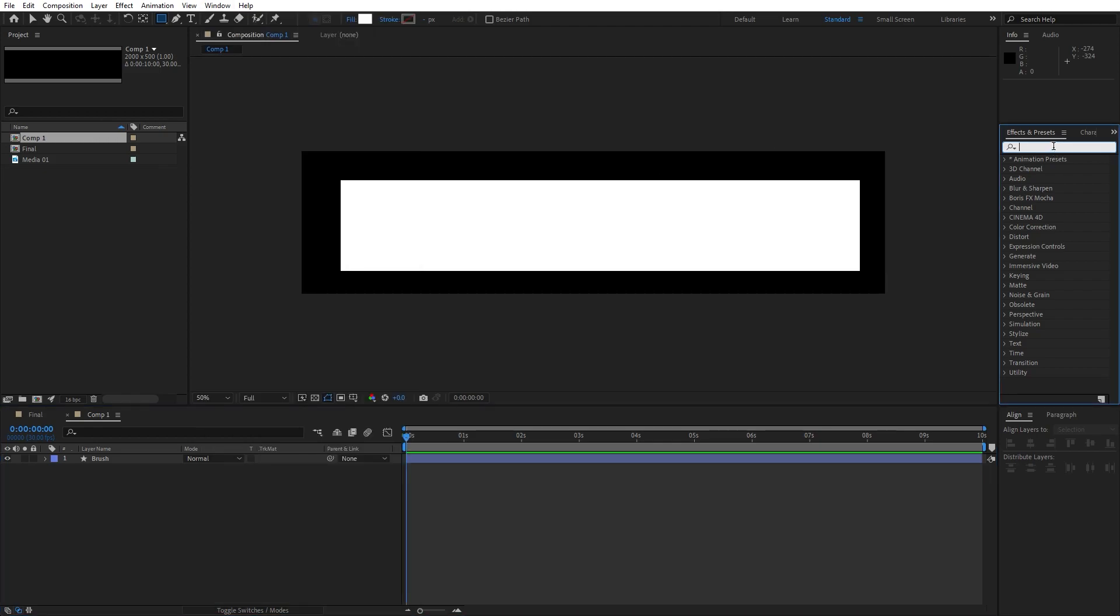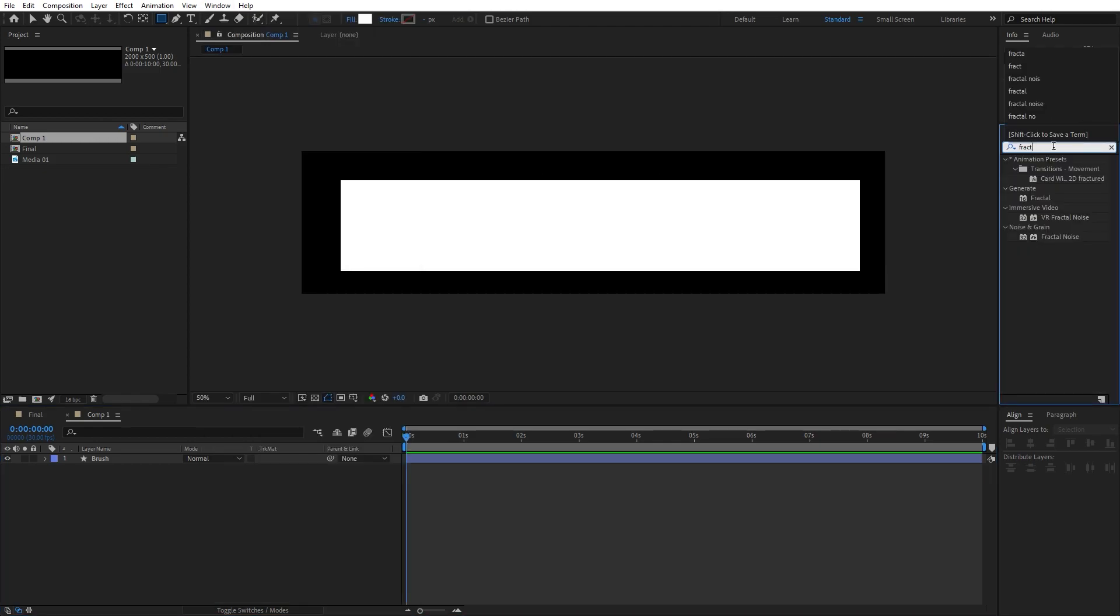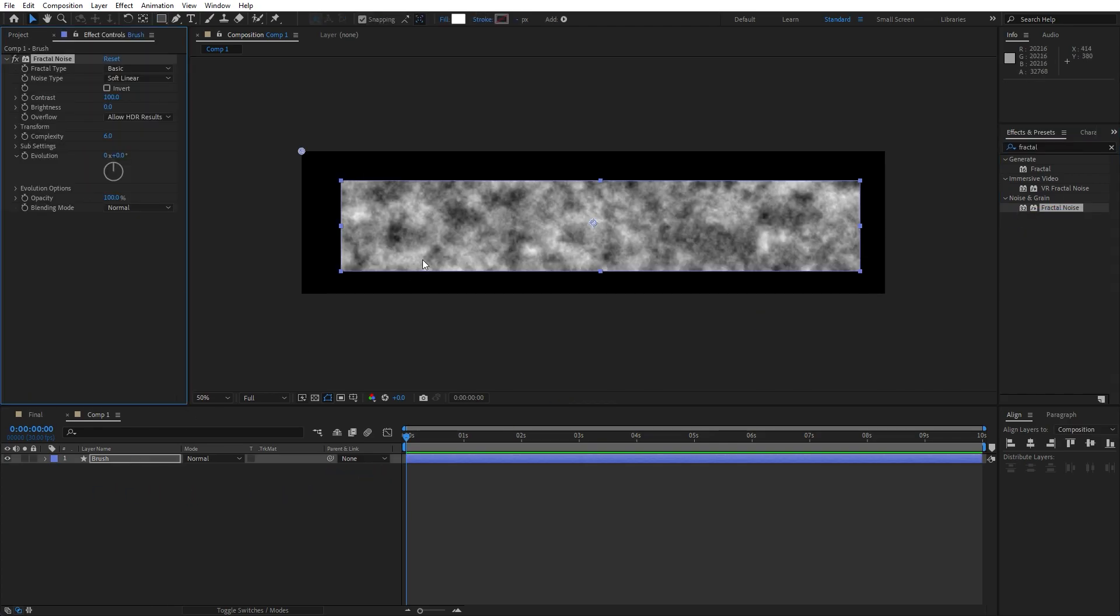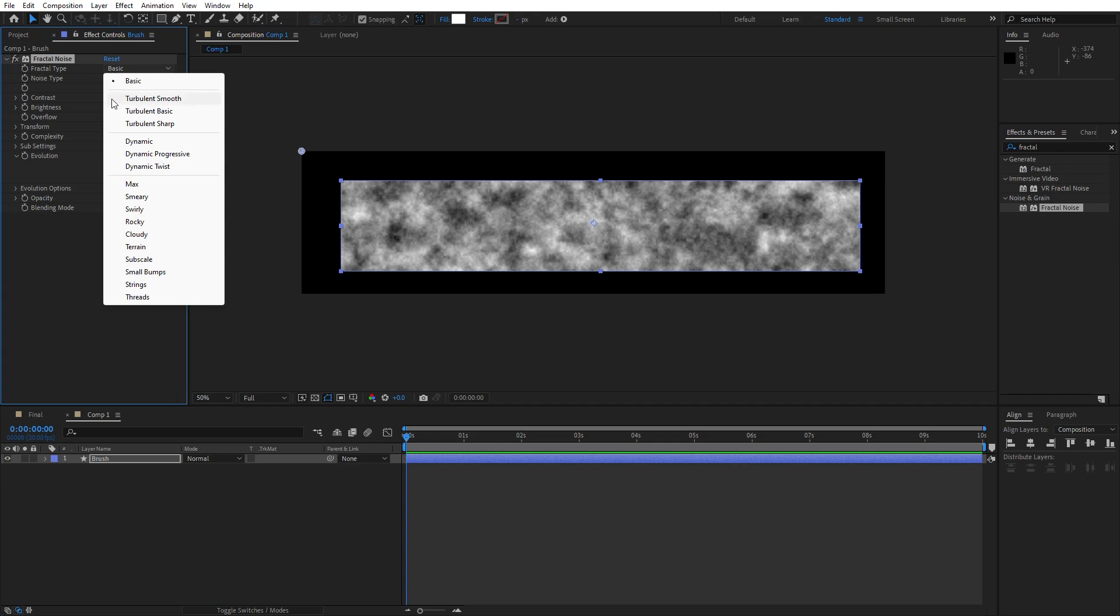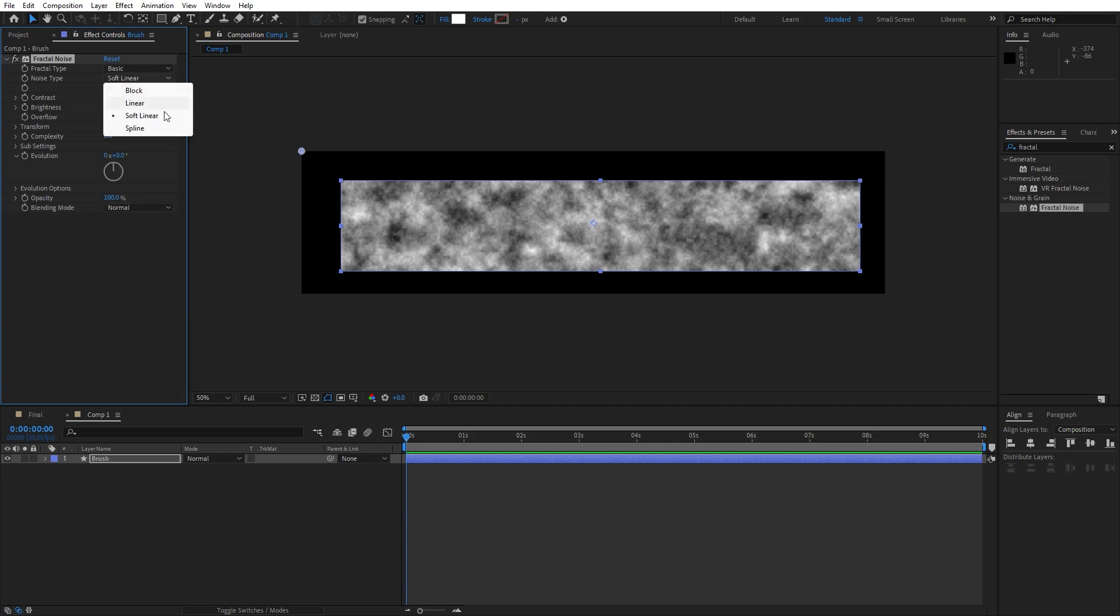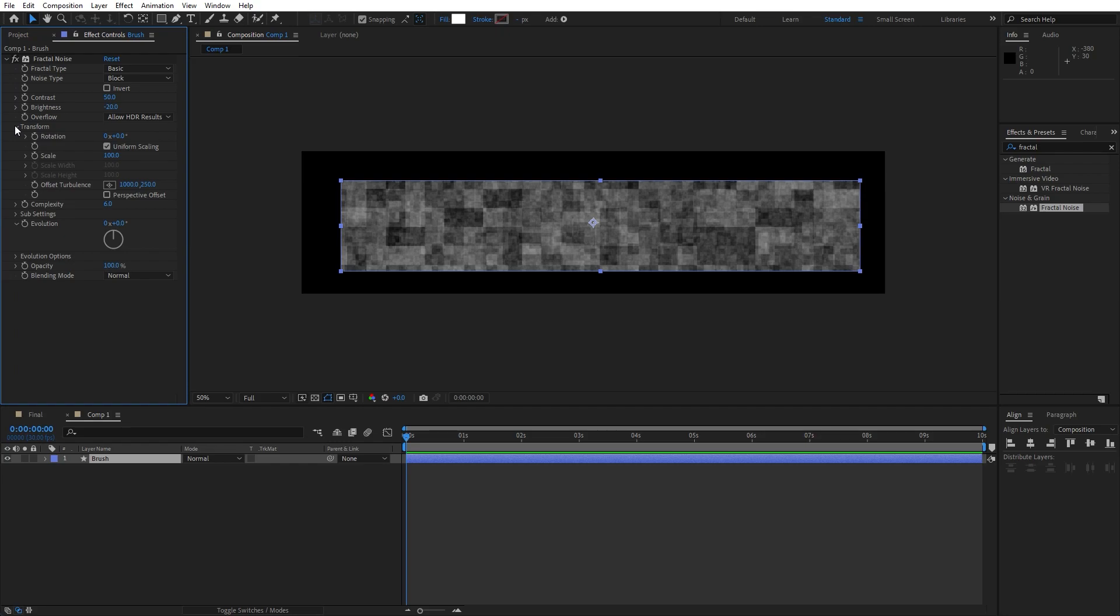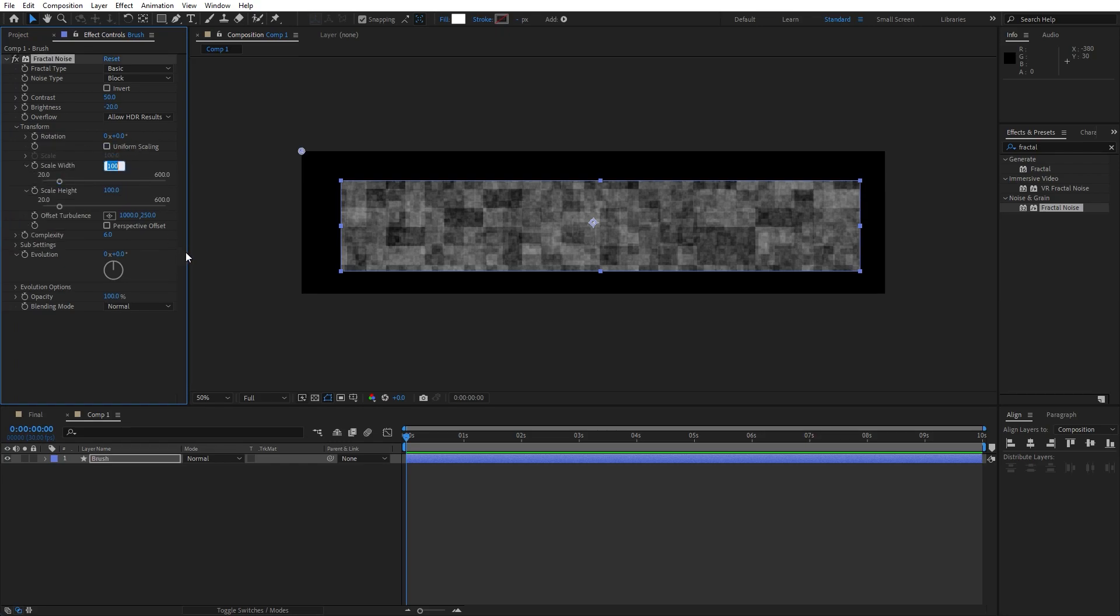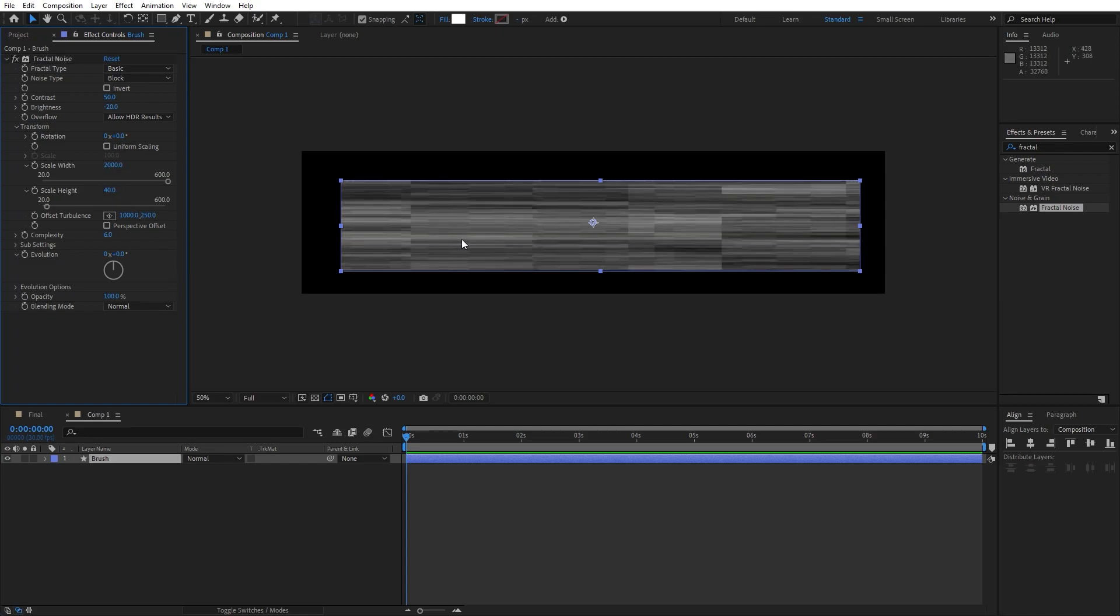Now our first effect is going to be fractal noise effect, drag and drop onto our brush layer. And now let's make a few adjustments: for the fractal type, let's leave it to basic, noise type change here to block, for the contrast type here 50, brightness minus 20 like so. Also let's open up this transform option, uncheck this uniform scaling, for the scale width go to around 2000 and for scale height type here 40.